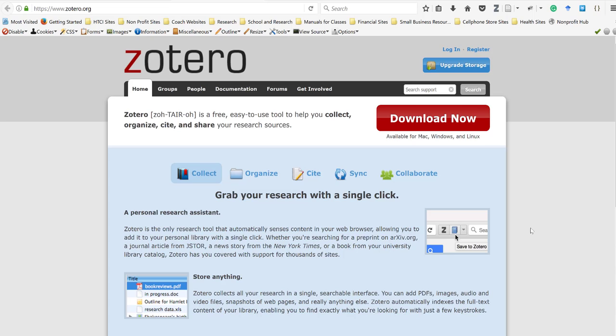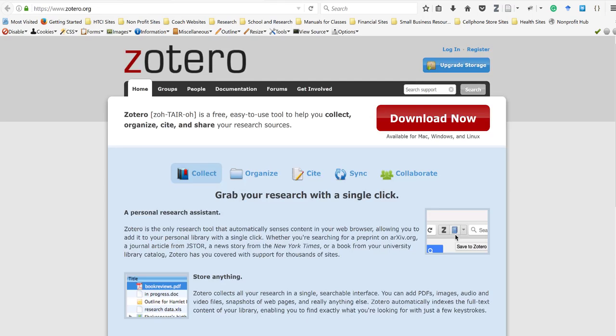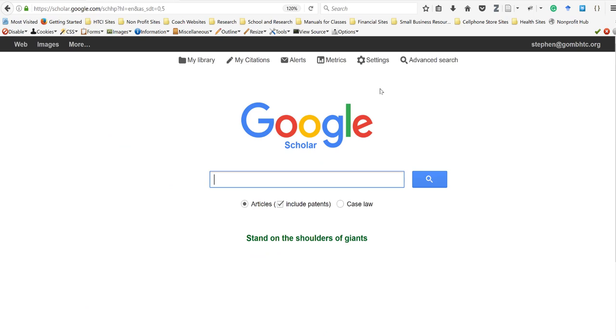I use three programs in conjunction with each other. I use a program called Zotero, which I have up on the screen right now. I also use a program called Mendeley — you can see Mendeley desktop here — which I use as my resource manager. And then I use the standard web browser with Google Scholar. These are basically the three programs I use to do all of my initial research.